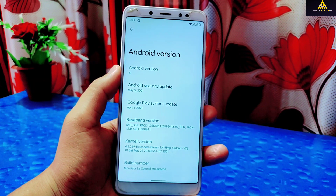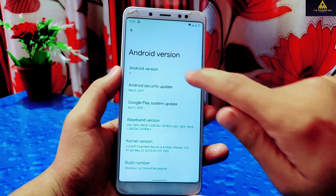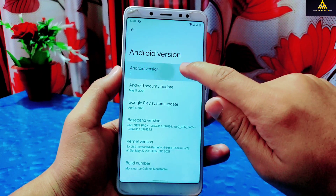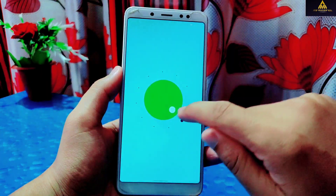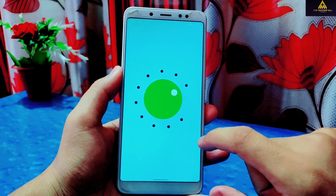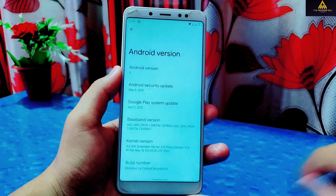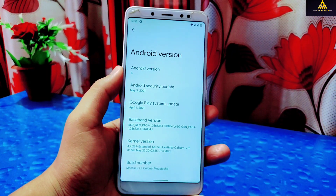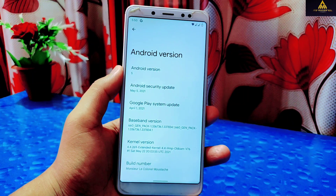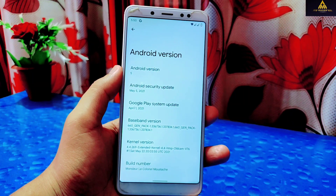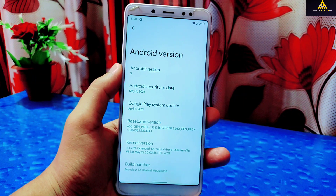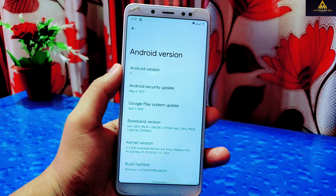Going to About Phone settings, you can see the Android version is listed as Android S, which is Android 12. However, when you click and open it, it shows the older version of Android 11 — this will be fixed in a further update. There is an Android security patch of May 5, 2021.